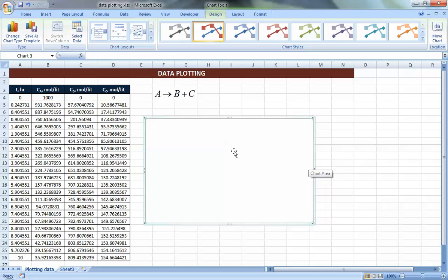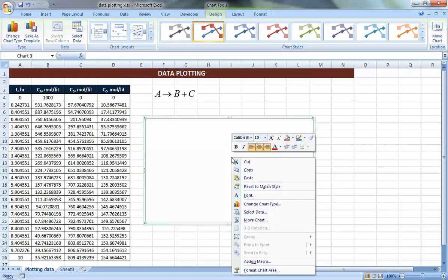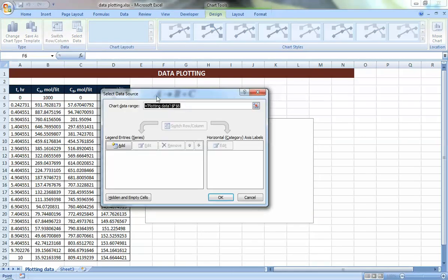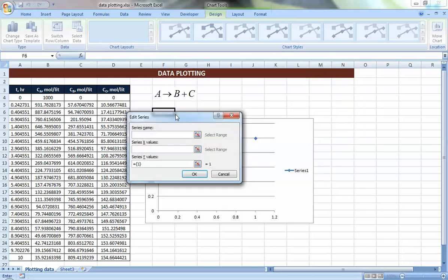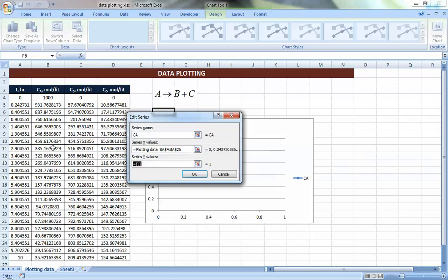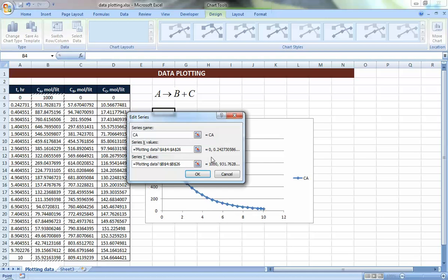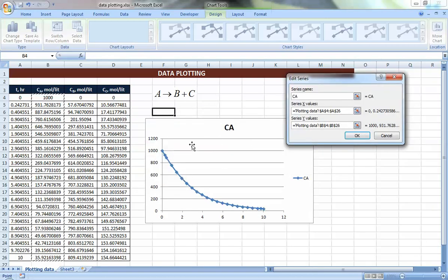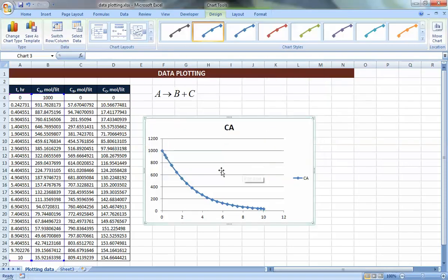In this case there's only one more step: right-click anywhere in the chart, choose Select Data, and you get the option to add a series. The series name is CA, the X values are the time column, and the Y values are CA. Even before you press OK it already plots what you have. Press OK and you have CA versus time.